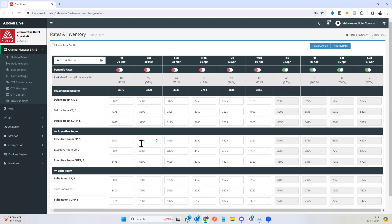However, each of the rooms of the rate plans can be changed individually also. You have a very simple and easy way to update rates in the Iocel channel manager.